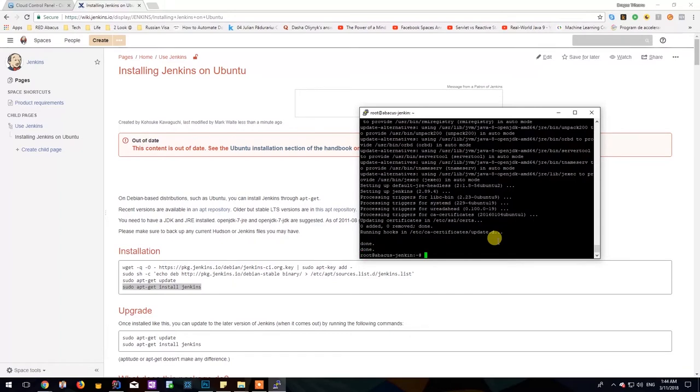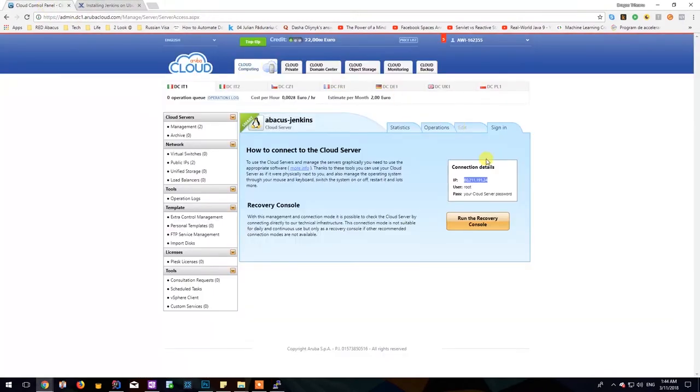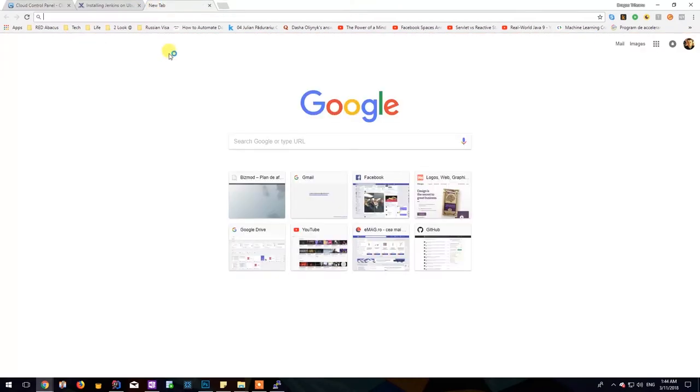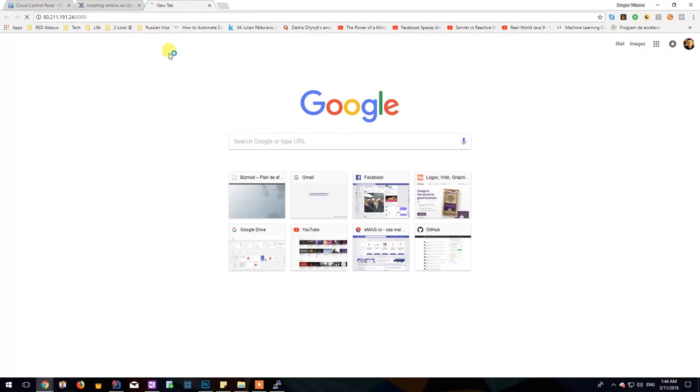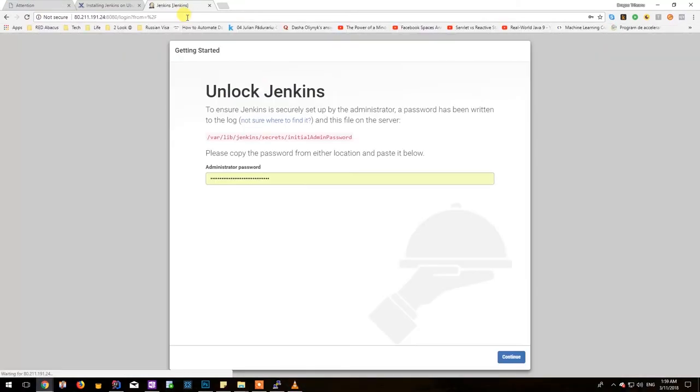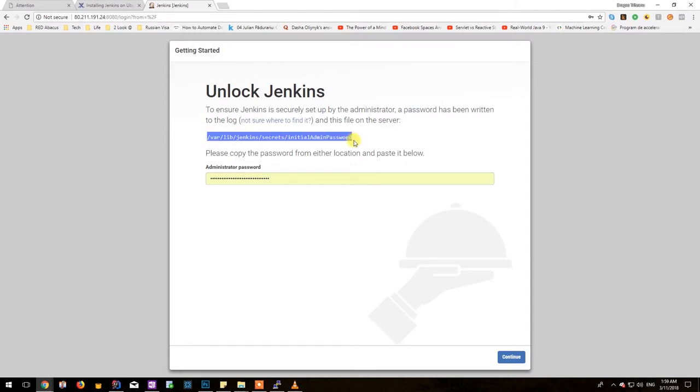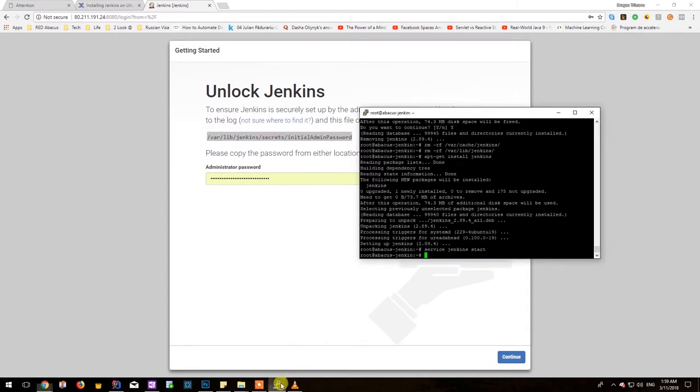Now that Jenkins is installed on the machine, we can use service Jenkins start in order to start the Jenkins service. After hitting this command we should be able to access Jenkins in the browser by using the IP address and port 8080 and we should be able to see Jenkins running. However Jenkins will require an initial admin password that it has installed on a specific path on our machine.